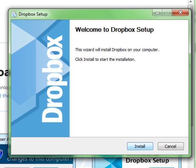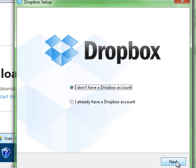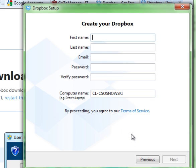It's going to confirm where and how you want to install it. Then it's going to ask you whether you do or don't have a Dropbox account. You're going to click next. You're going to fill out your name, your email, and a password. It's going to tell you what your computer's name is. You're going to click next.